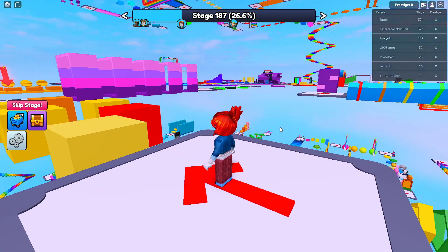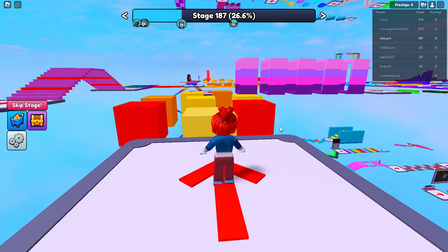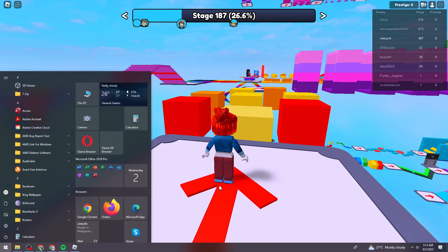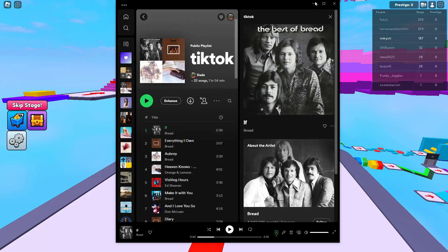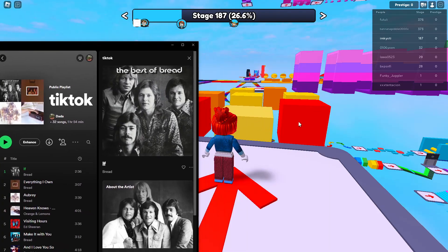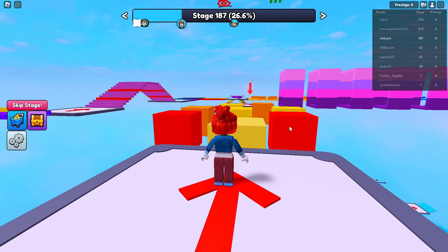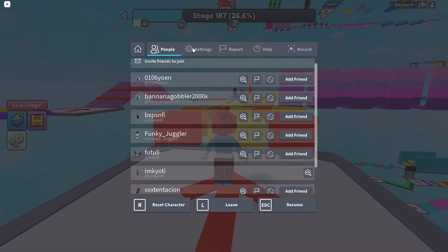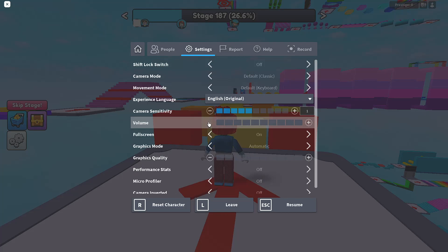So in this tutorial, I will be showing you using a computer. The first thing that you need to do is to log in to your Spotify account. As you can see, I have my Spotify account right here and I am in a game on Roblox. What you need to do is go ahead and click on the Roblox icon at the upper left corner of your screen, then go to Settings, and make sure that you minimize the volume.